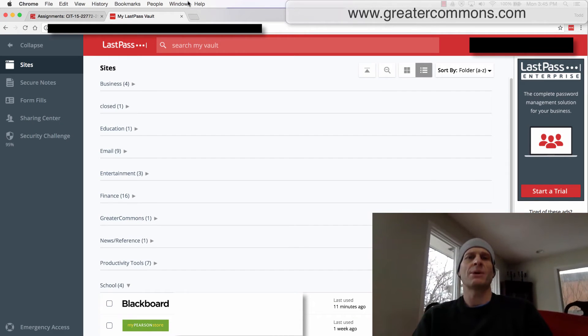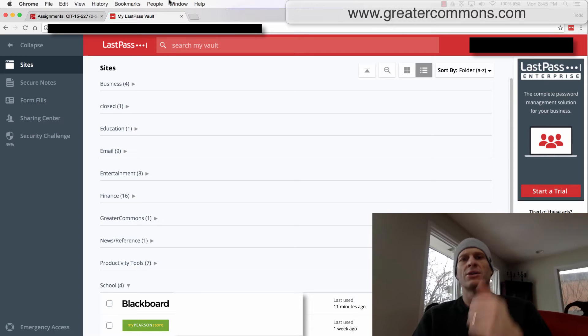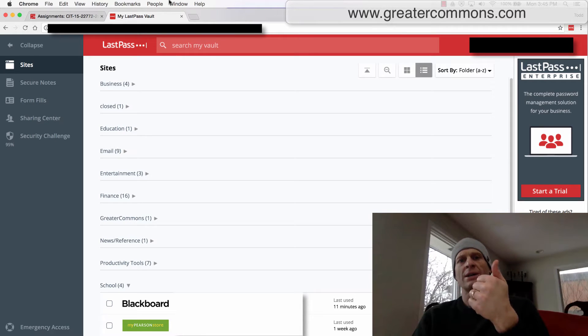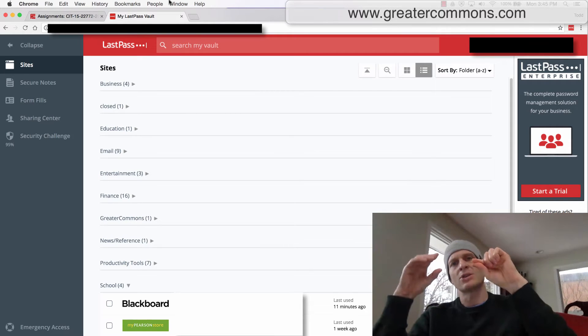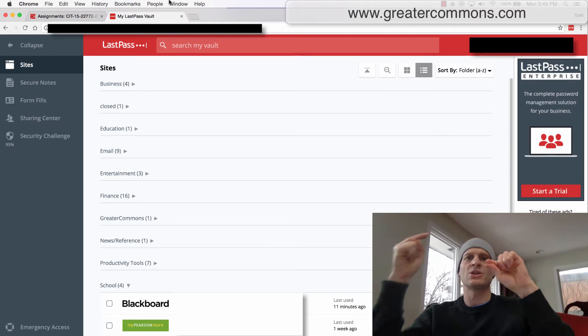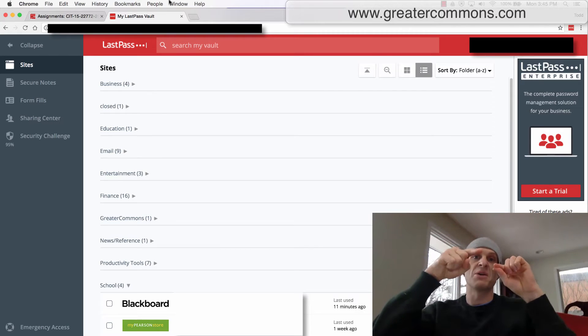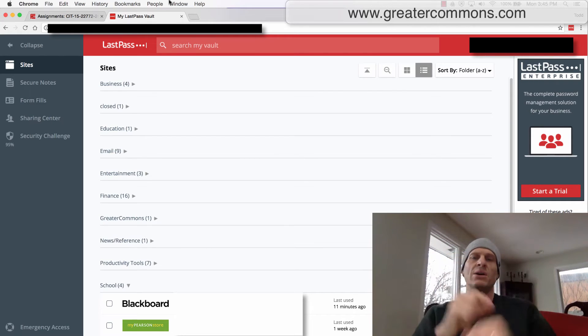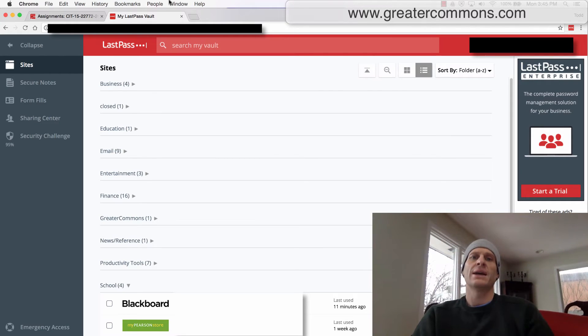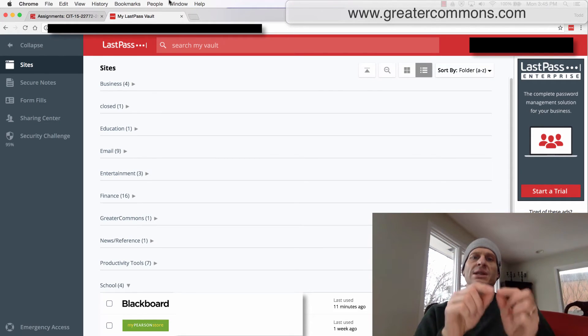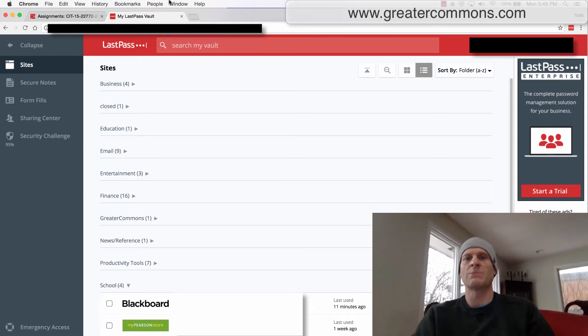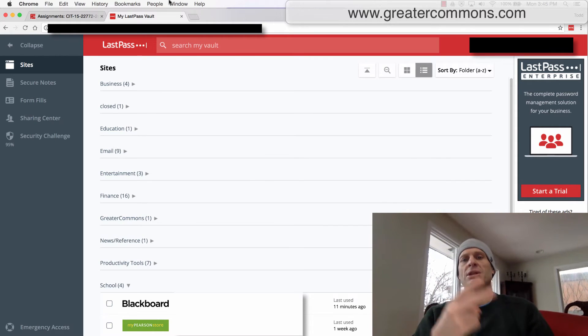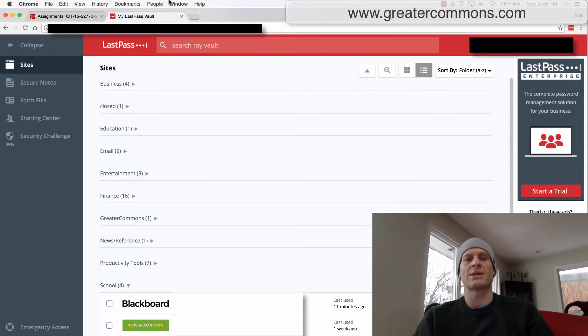A two-step authentication process would be like enter your username and password, and then when you authenticate there, the server will send to your cell phone a secret code. And on your cell phone, you take that secret code and then enter it at the website. So it's a two-step multi-factor authentication.